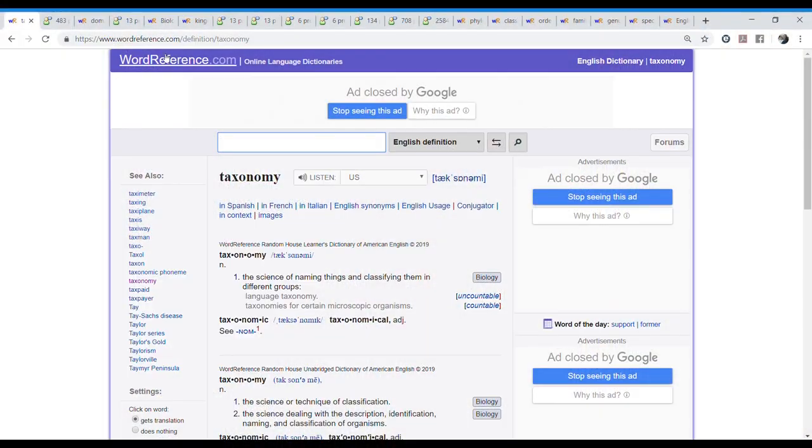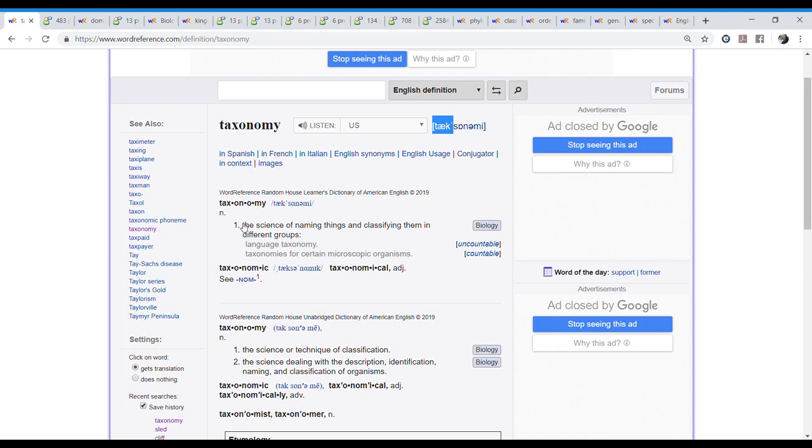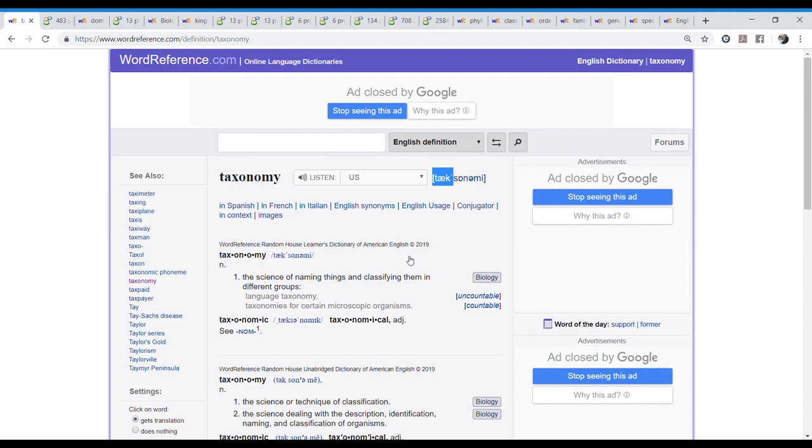So here we are in Word Reference. I look for the word. And here we have the pronunciation with international phonetic alphabet. This is taxonomy. And the definition says noun. The science of naming things and classifying them in different groups. And here it also shows us that it's a term used in biology. Now, what I want to do is to listen to the word. We can hear it here.